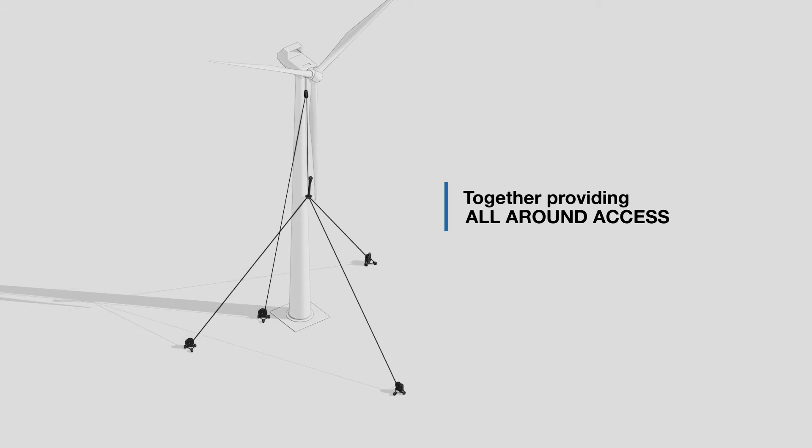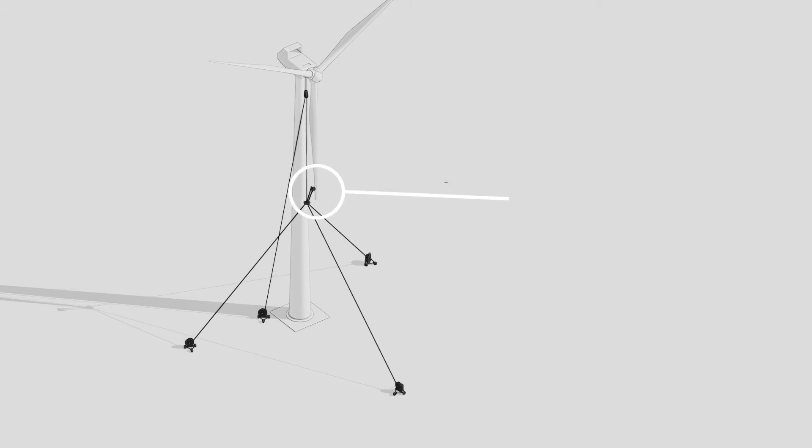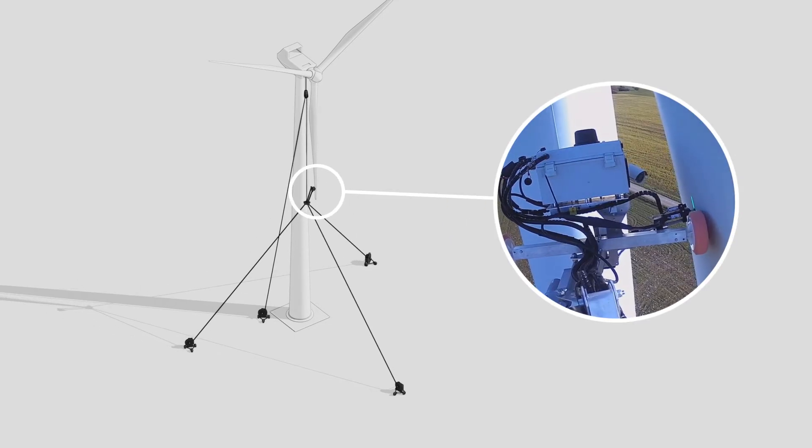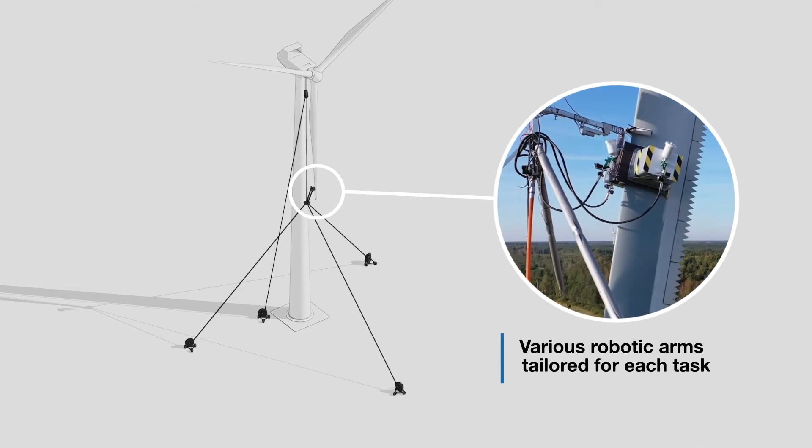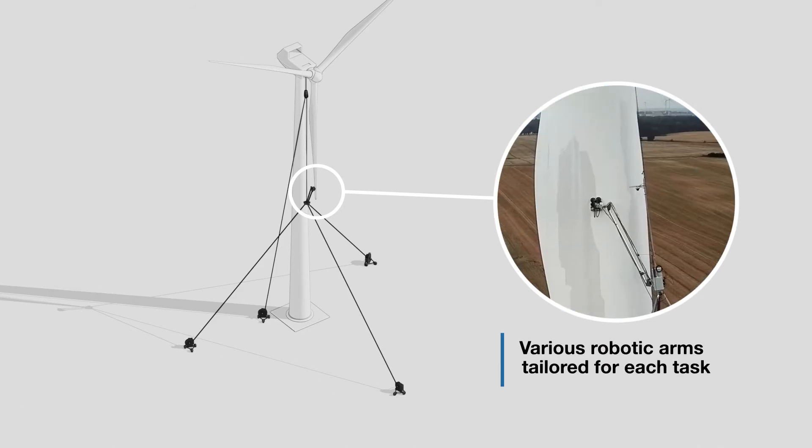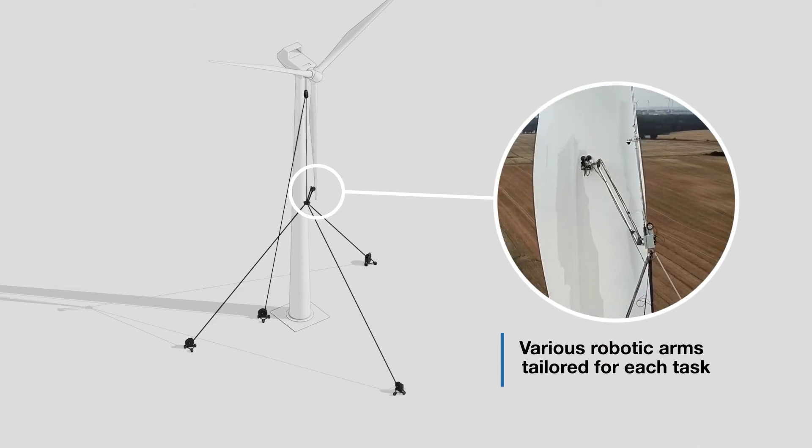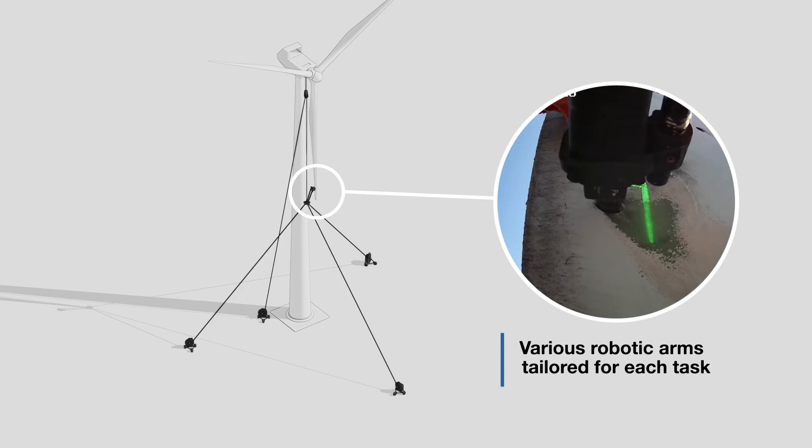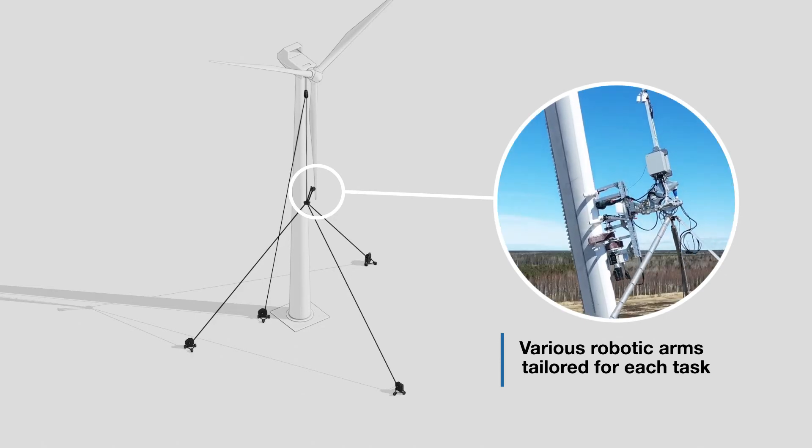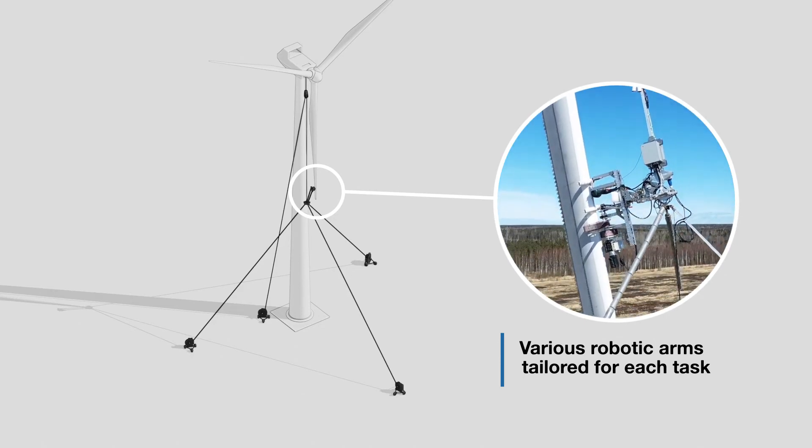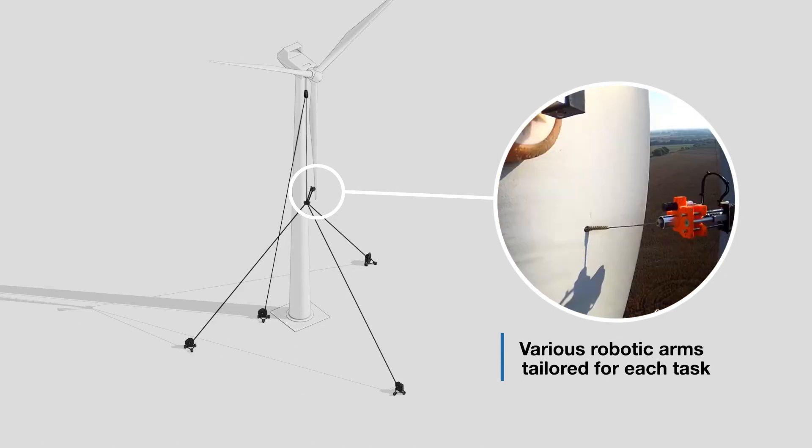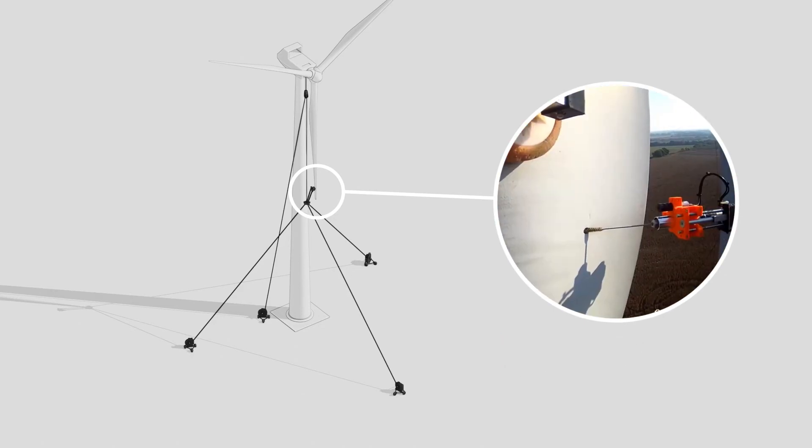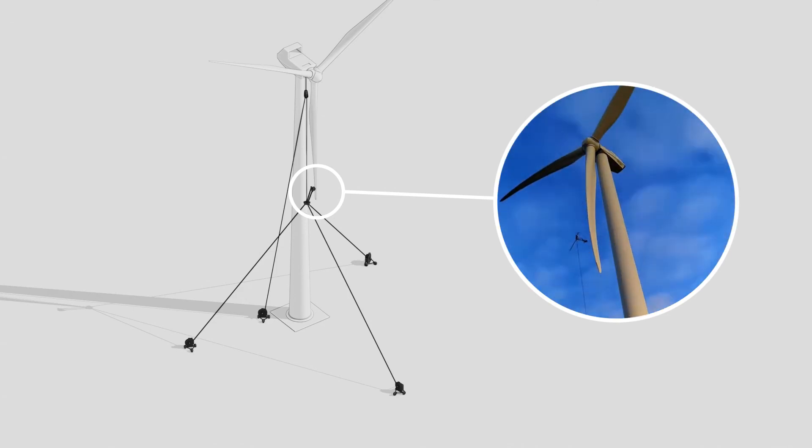In the middle there is a robotic arm platform which can be changed from one arm to another in a few minutes. Each arm does different tasks, for example, sanding, grinding, painting, lightning protection system test, and so on.